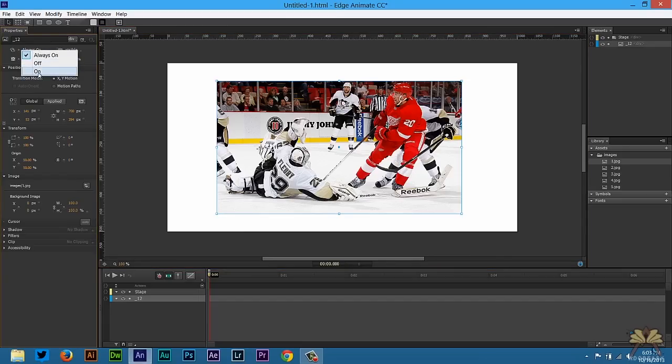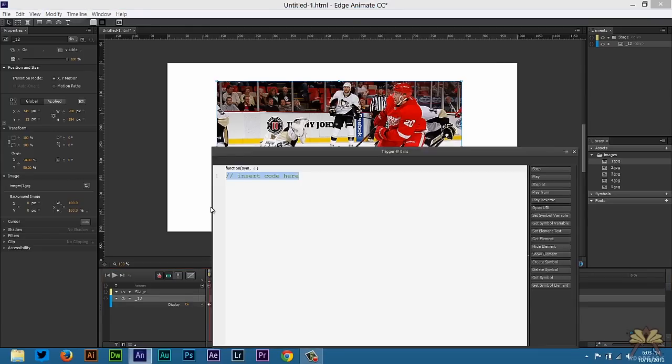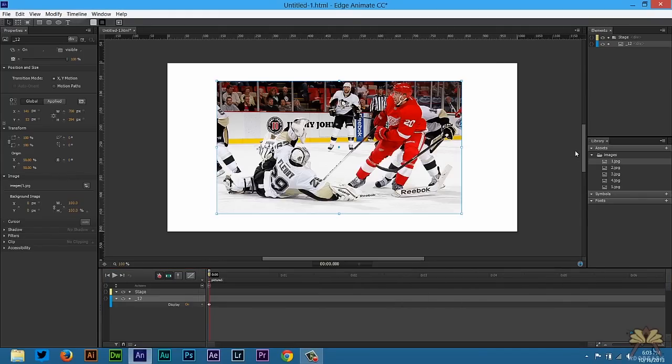First thing I'll do is select an on keyframe, then select Control+L on our keyboard and type in 'picture 1' — that will be the first label. Then Control+T for a trigger and select stop.